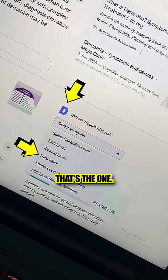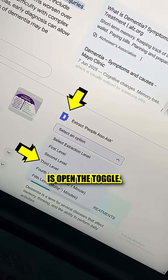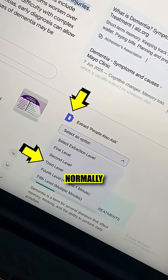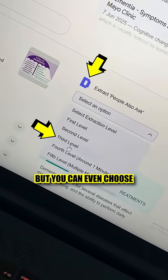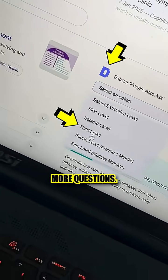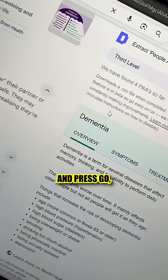That's the one. All you have to do is open the toggle. I recommend you choose three, but you can even choose more to get more questions, and press go.